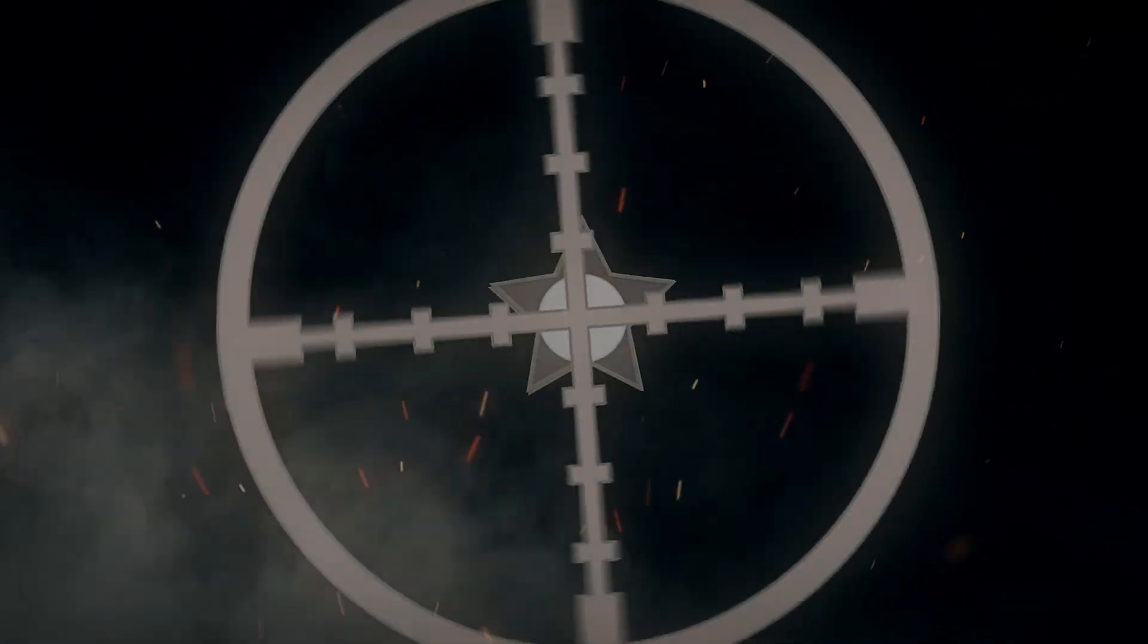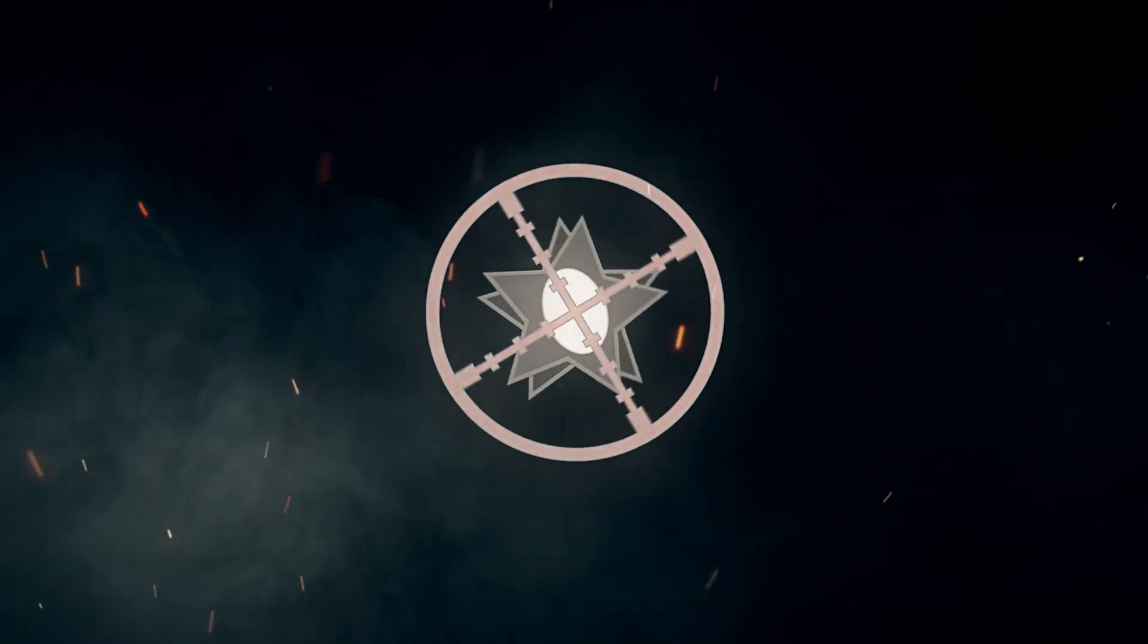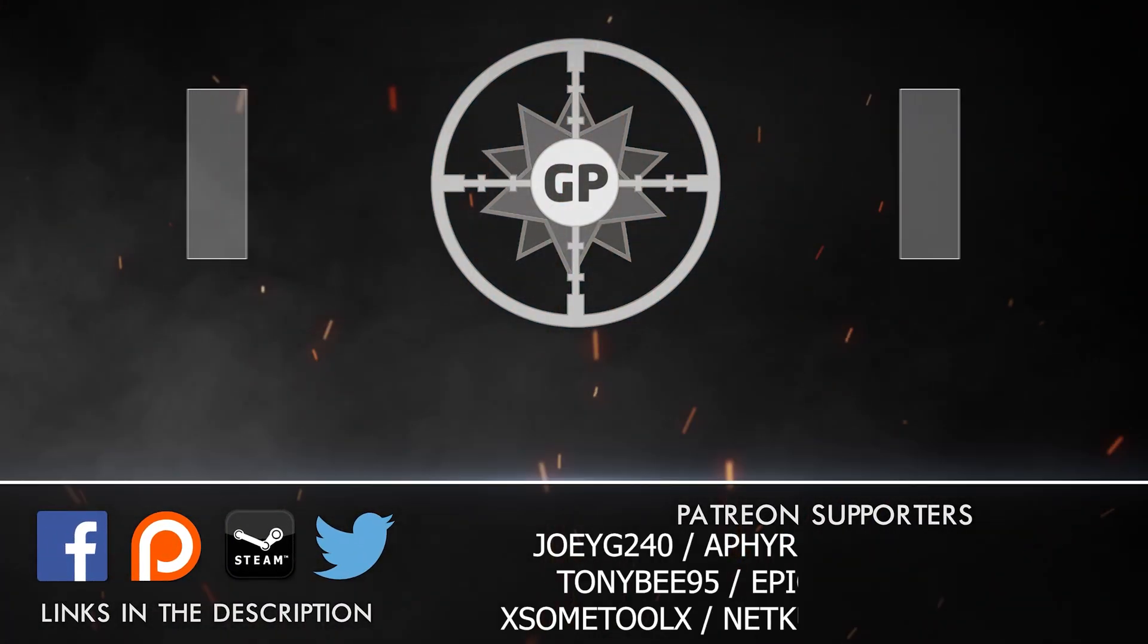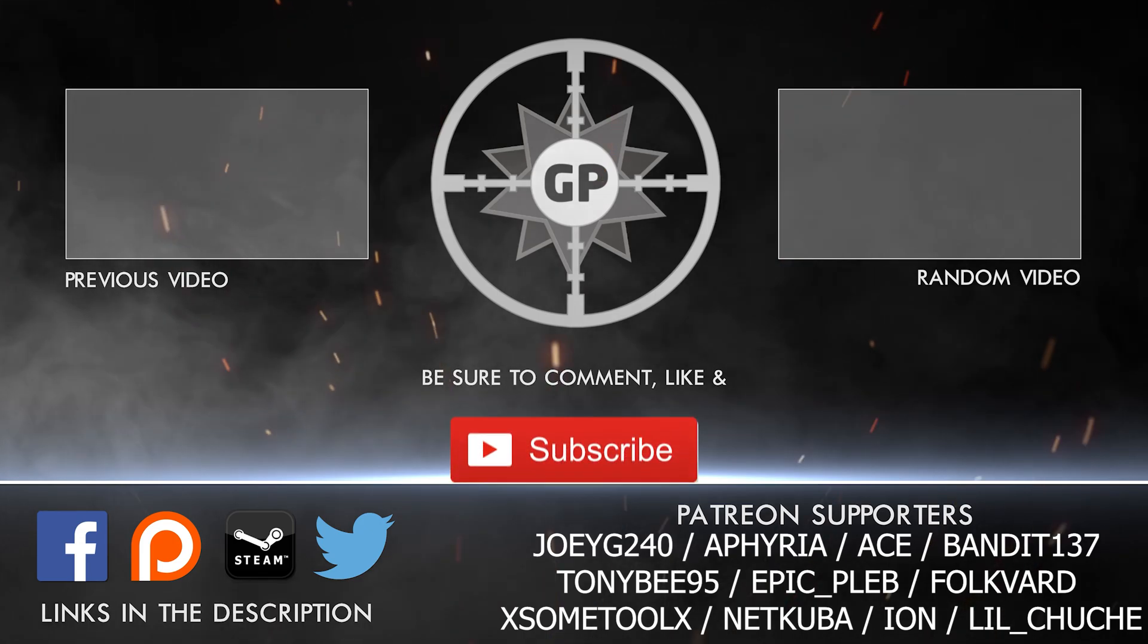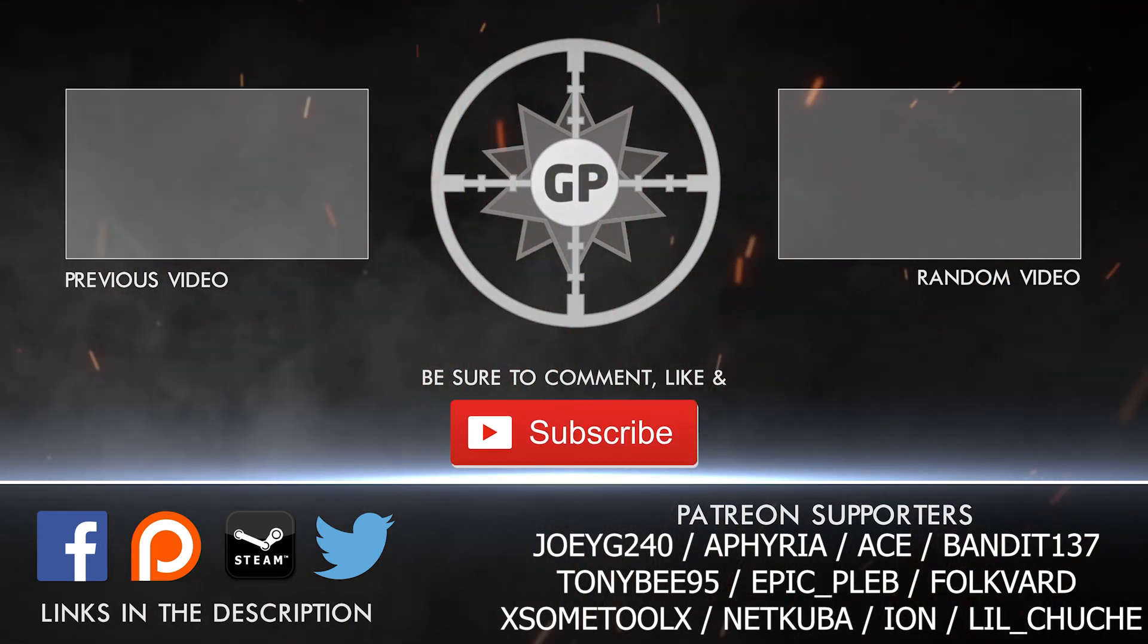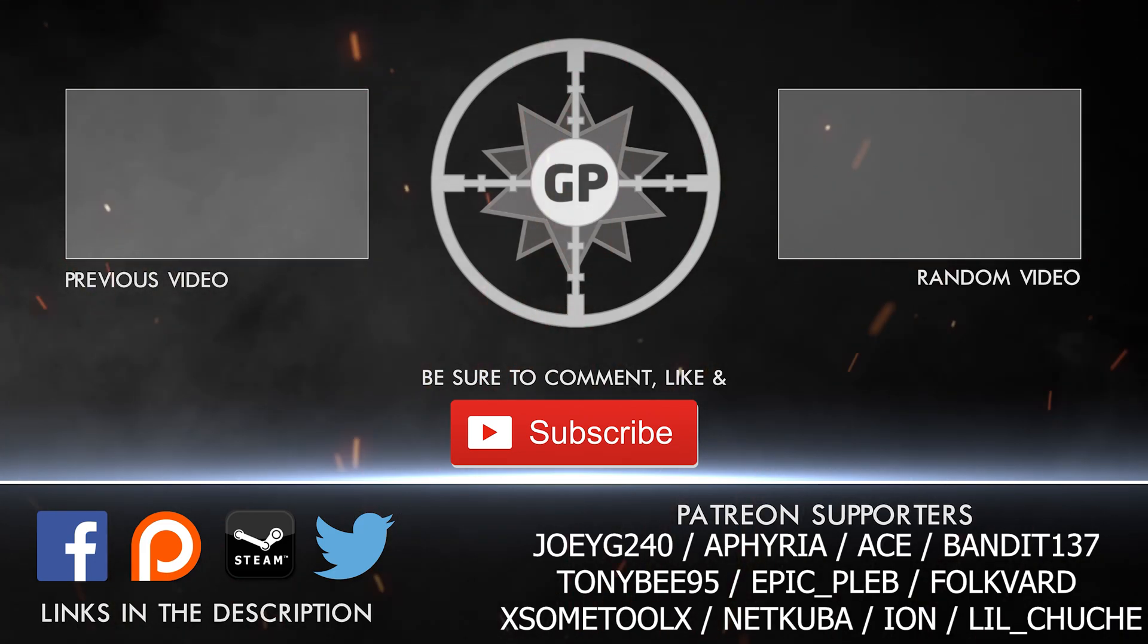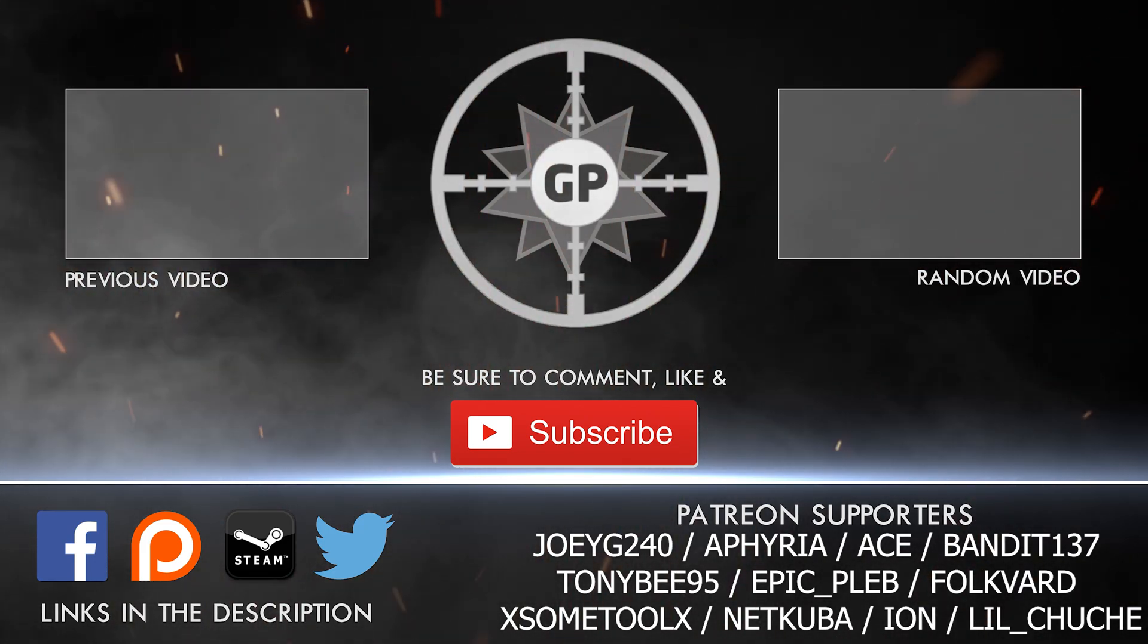Hey guys, before you go, let me give a special shout out to Afria, Folkford, JoeyG240, Valam, Ace, Tony B, Ion, LittleCouche, Samuel McKinney, Seth Coopers, and Jacob Oswey. Thank you guys so much for your awesome support and generosity. If you guys want additional content, check out the links above. Otherwise, we'll see all of you next time.